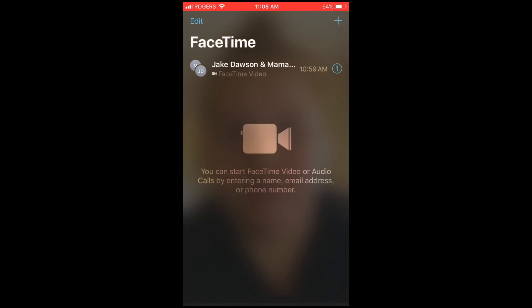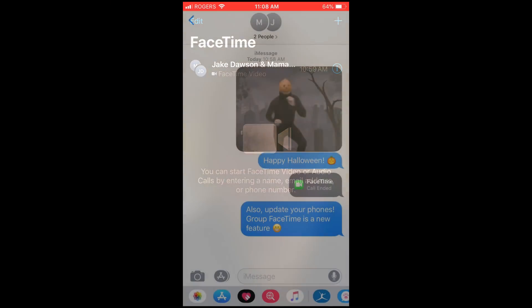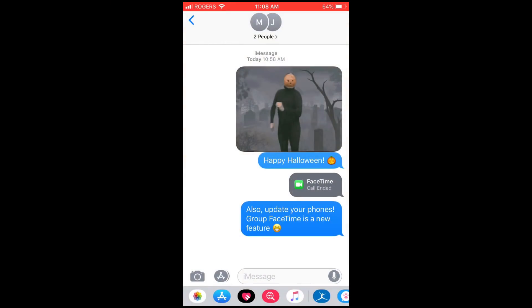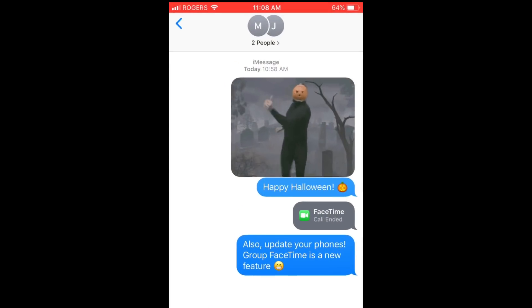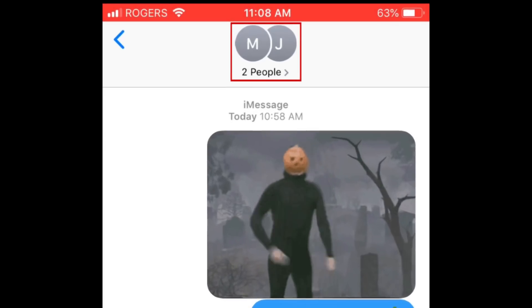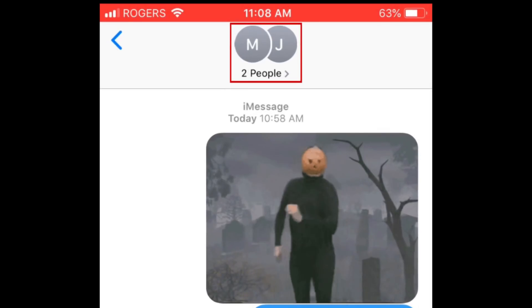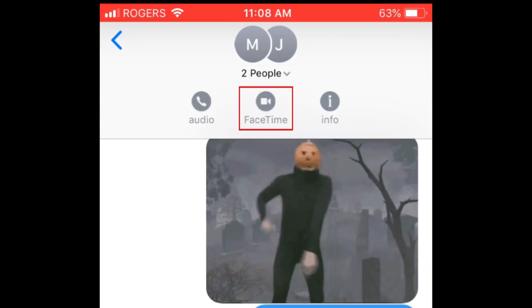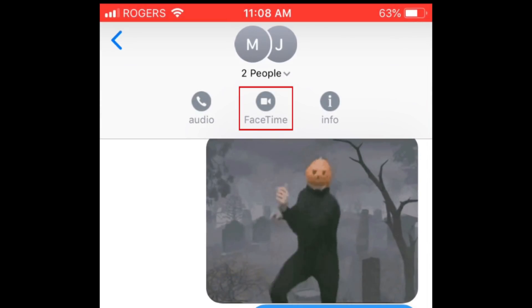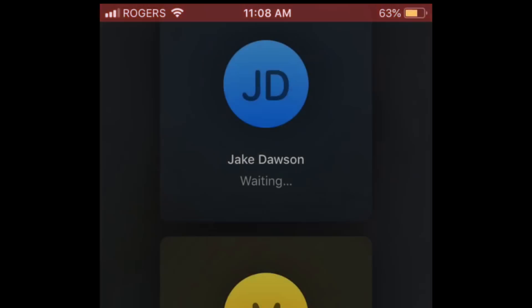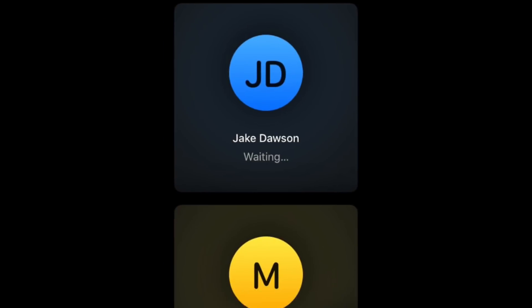Alternatively, if you have a Group iMessage conversation with the people you want to FaceTime, tap the names at the top of your group chat. Then tap the FaceTime icon. This will start a FaceTime video call.